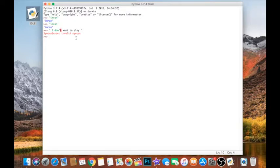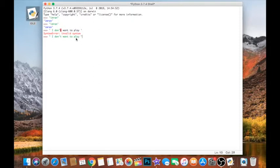So to get over that we just use double quotation marks instead, and that will sort out our problem. There we go.